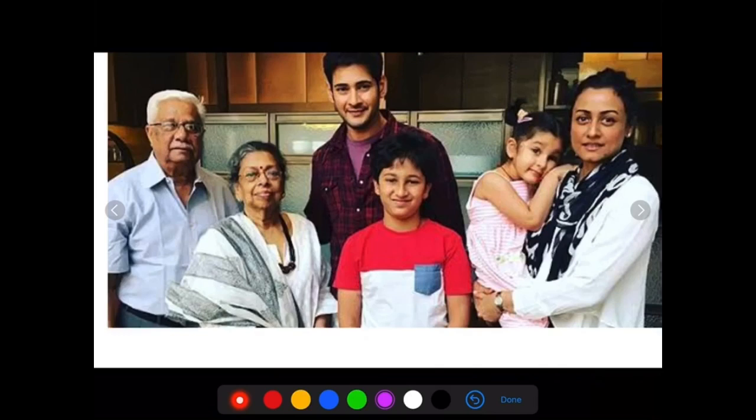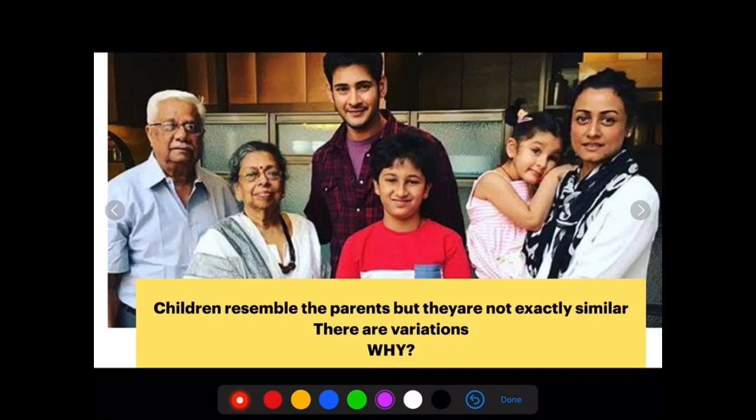Have a look at this family — a family like yours: Dadaji, Dadiji, Mama, Papa, and grandchildren. They are looking alike, but they are not exactly similar. Children resemble the parents, but they are not exactly similar. There are variations. Why?